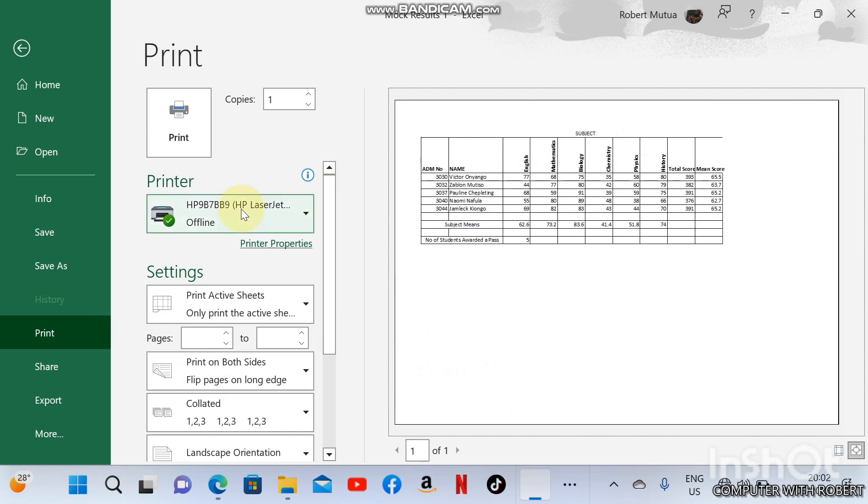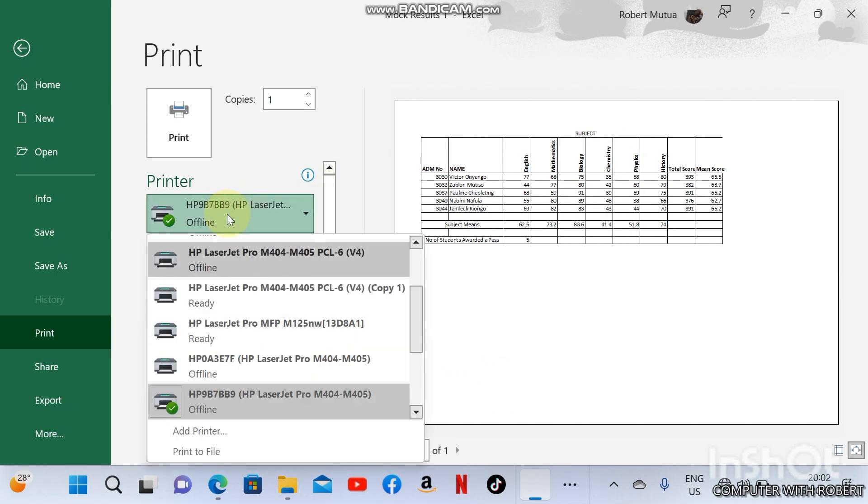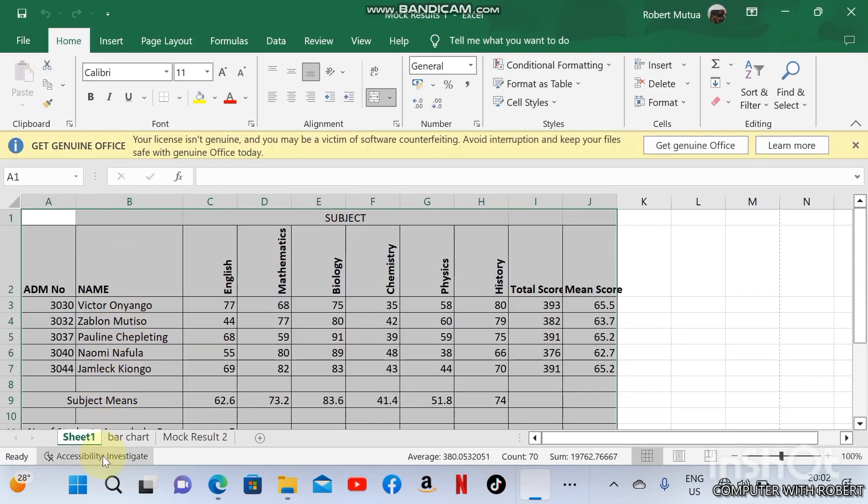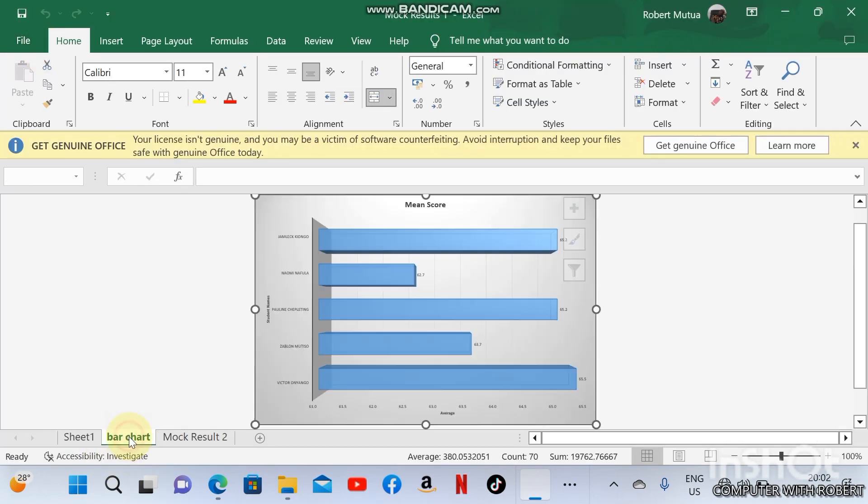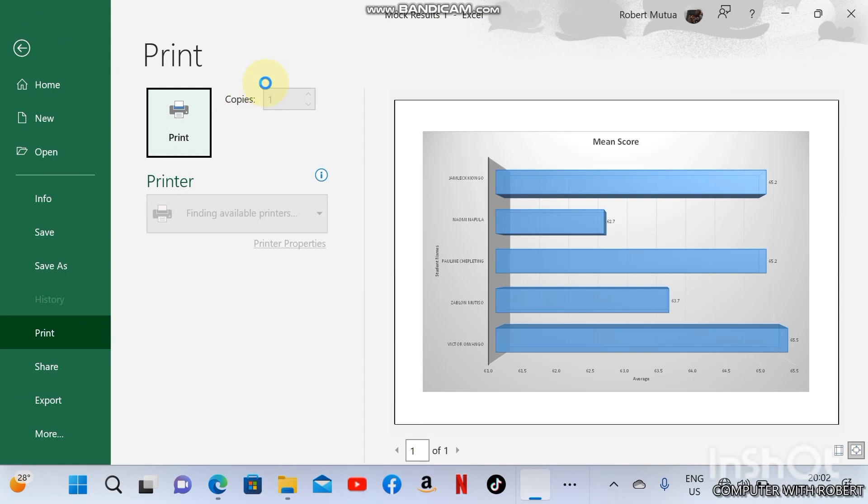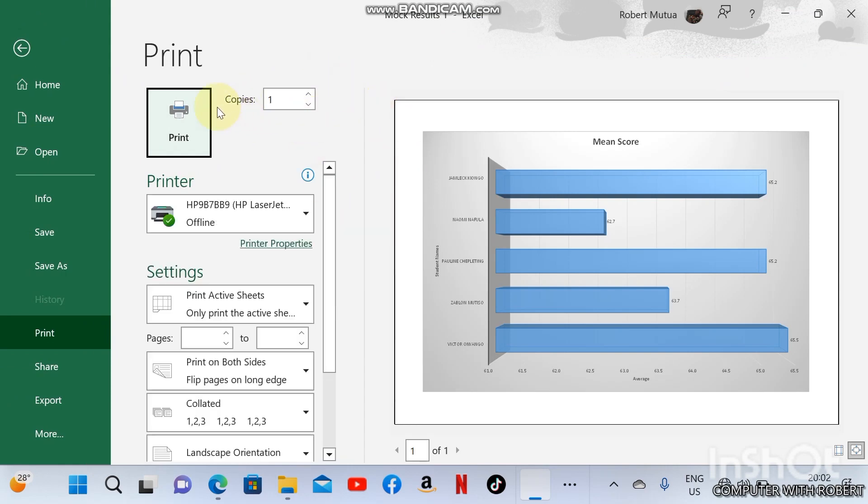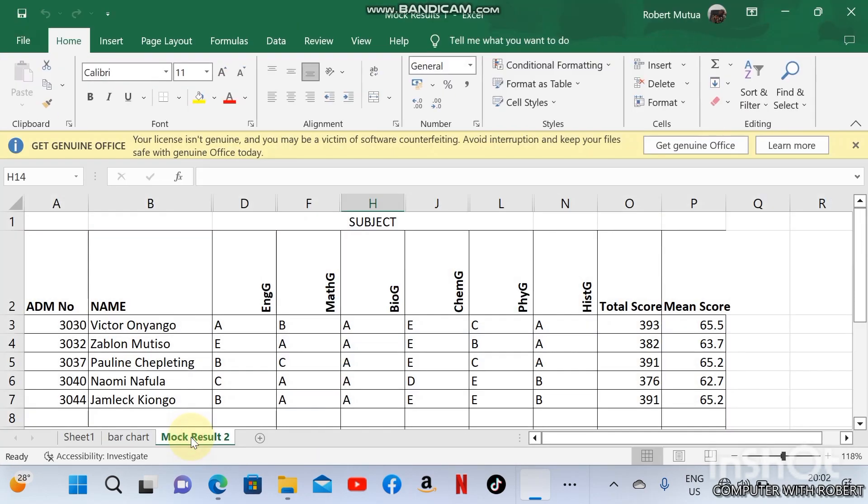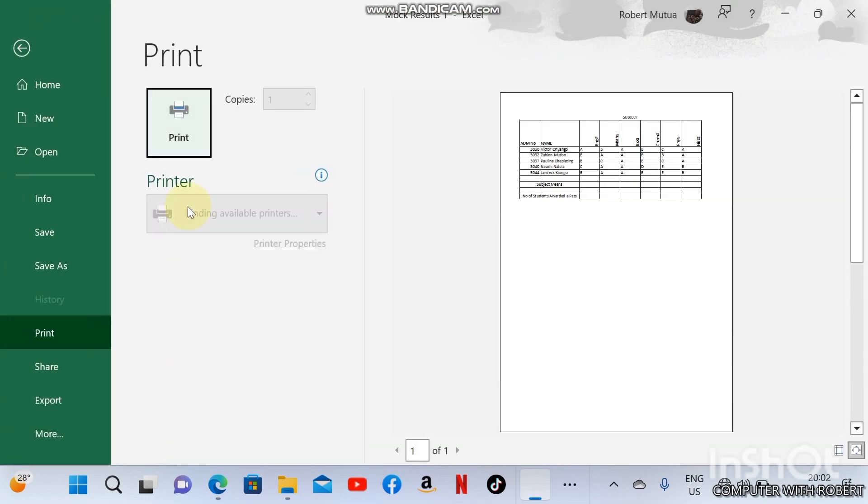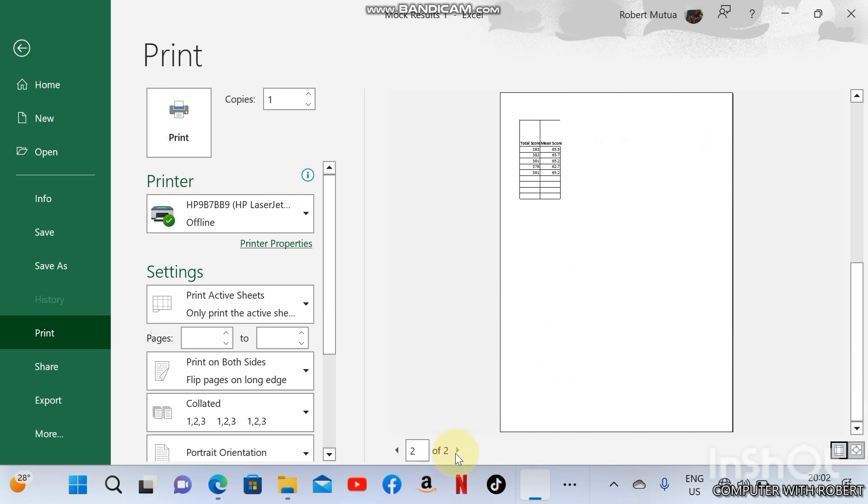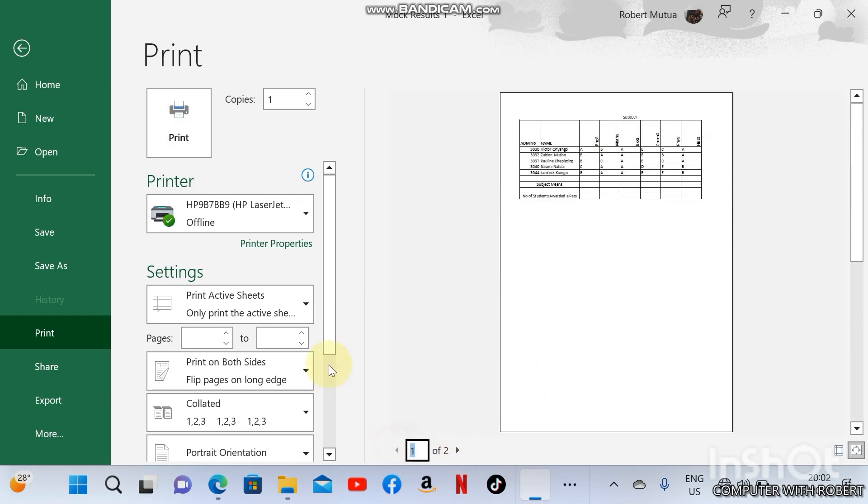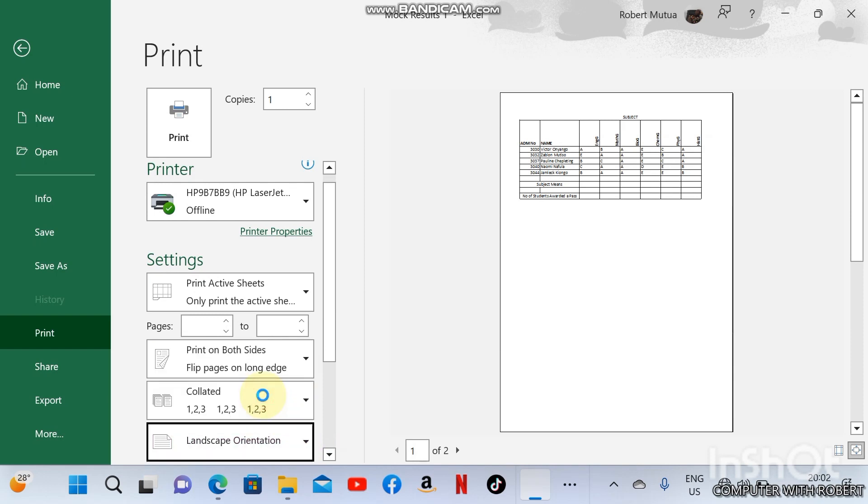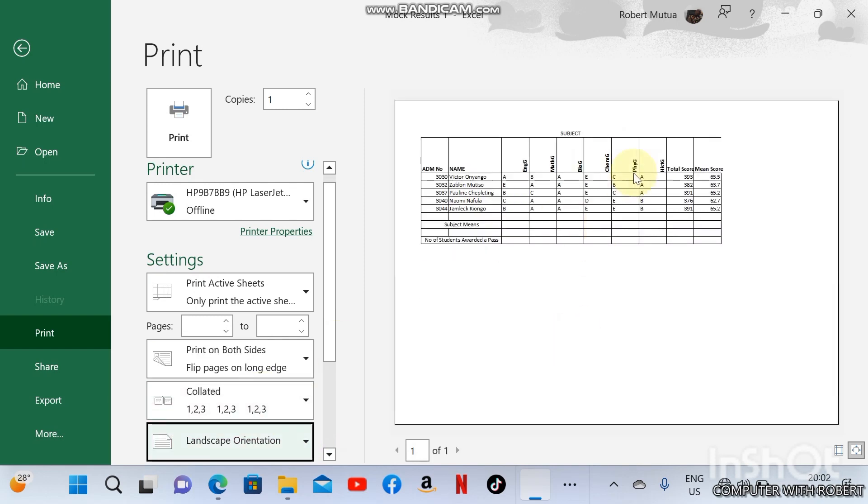Select the printer and print. For the bar chart, Ctrl+P, print directly after selecting a printer. Next is Mock Results 2. Some of the text is in the next page, so to avoid this you can change the orientation to landscape and print.